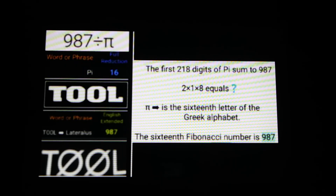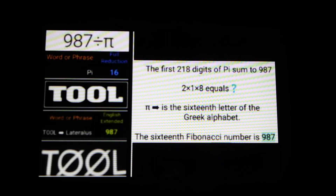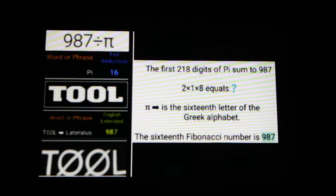Let's talk about 218. Just for kicks: 2 times 1 times 8 equals 16. Again, 16th Fibonacci number is 987. The 16th Greek letter is pi.